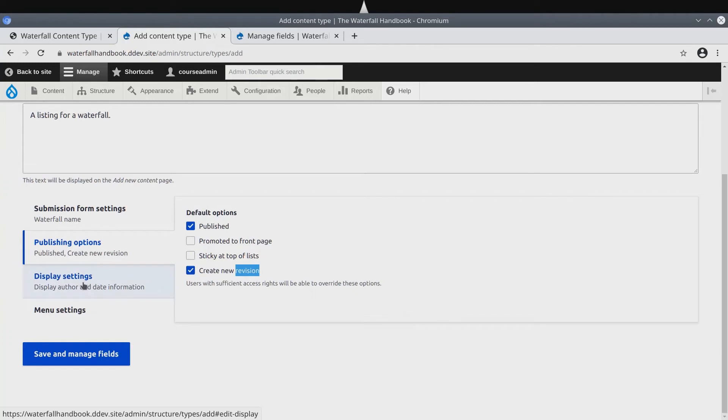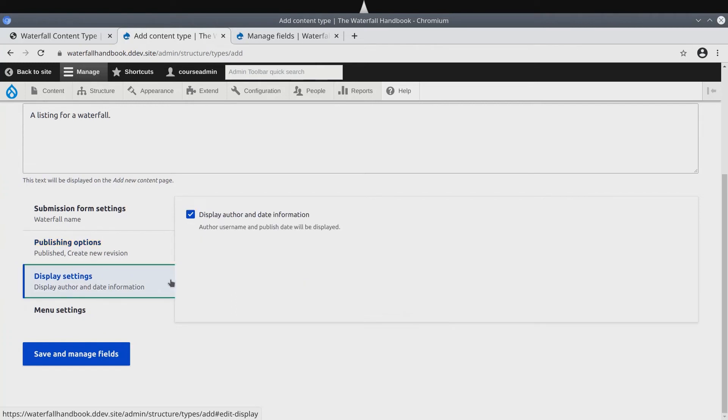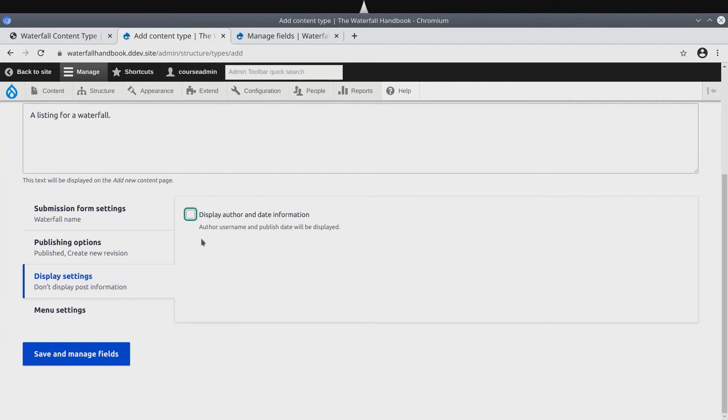Then, under display settings, uncheck the setting to display author and date information, since we don't need to display that.